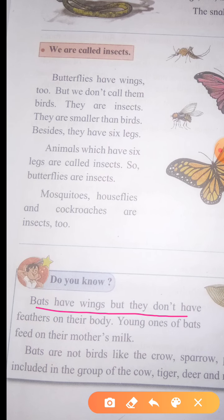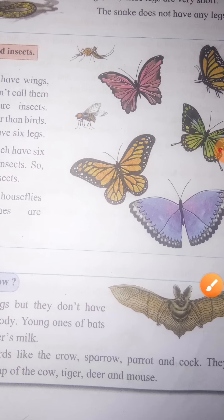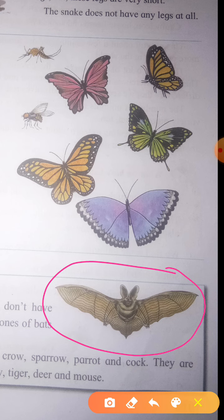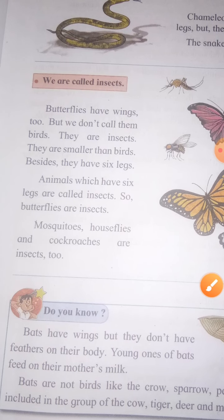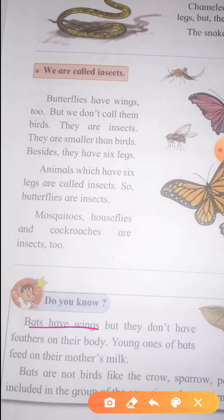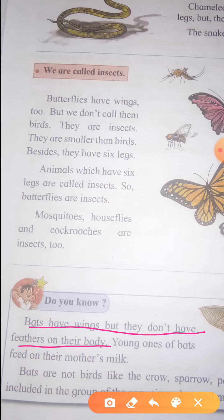Bats have wings too, but they don't have feathers on their body. We have read about birds in the previous video — birds have feathers. But bats do not have feathers.